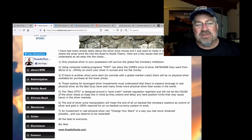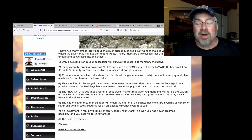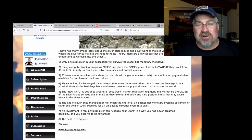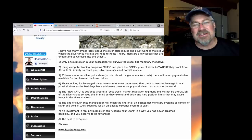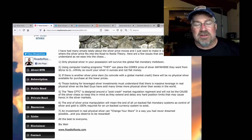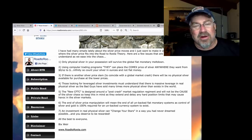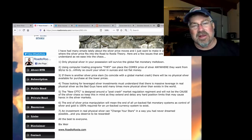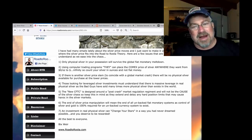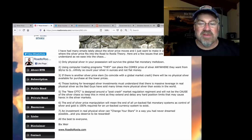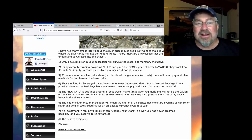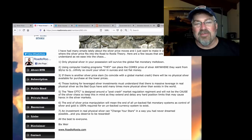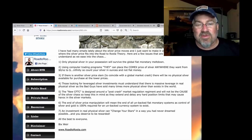I've had many emails lately about the silver price moves and I just want to make it very clear to everyone where the silver price fits into the road to root theory. This is like 10 years ago I wrote this. Here are a few issues that are important to understand as we ease into the chaos. And this is important for today also. One, only physical silver in your own possession will survive the global fiat monetary meltdown. I've been saying this for years. At least, well, this one is nine years ago. Only physical metal in your own possession. Not held by a third party, any third party. Not SLV shares. Not mining shares. None of it will last, will survive a global fiat monetary meltdown.